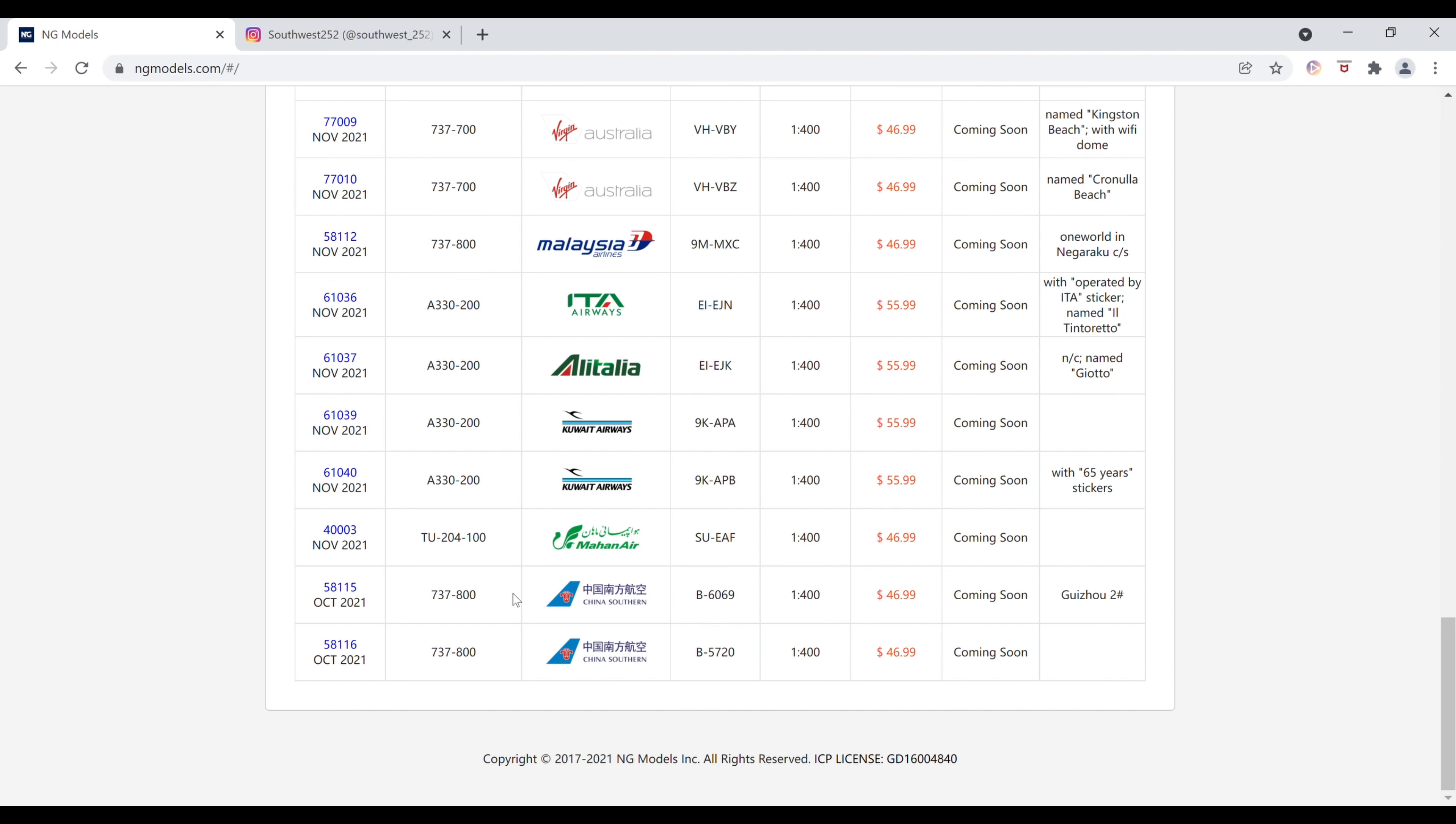Next up, we have the China Southern Boeing 737-800 in the Guizhou-2 livery. Not sure if I'm saying that right, but again, that's my best guess. The registration is Bravo-6069. It is $46.99. The item number is 58115.